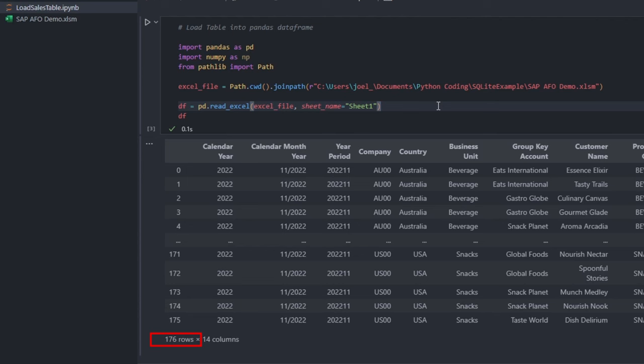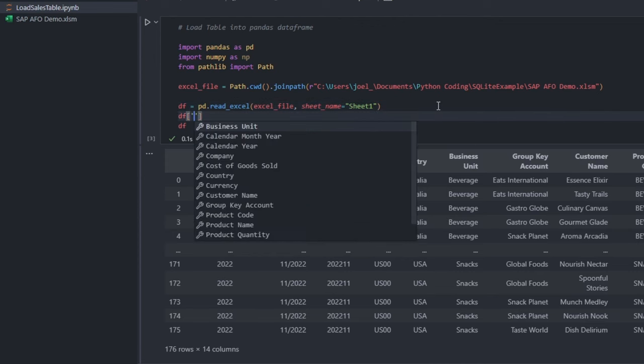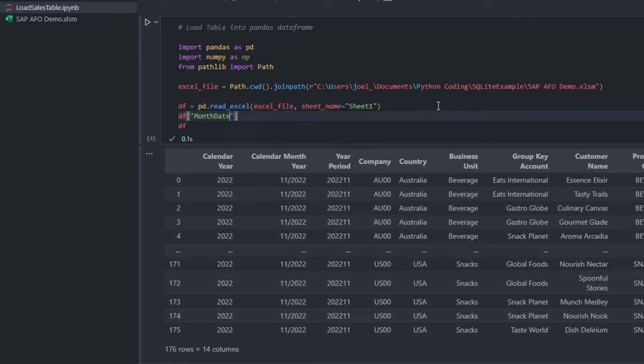Dates usually play a crucial role in my analysis. And so, I typically add an extra column, monthDate.